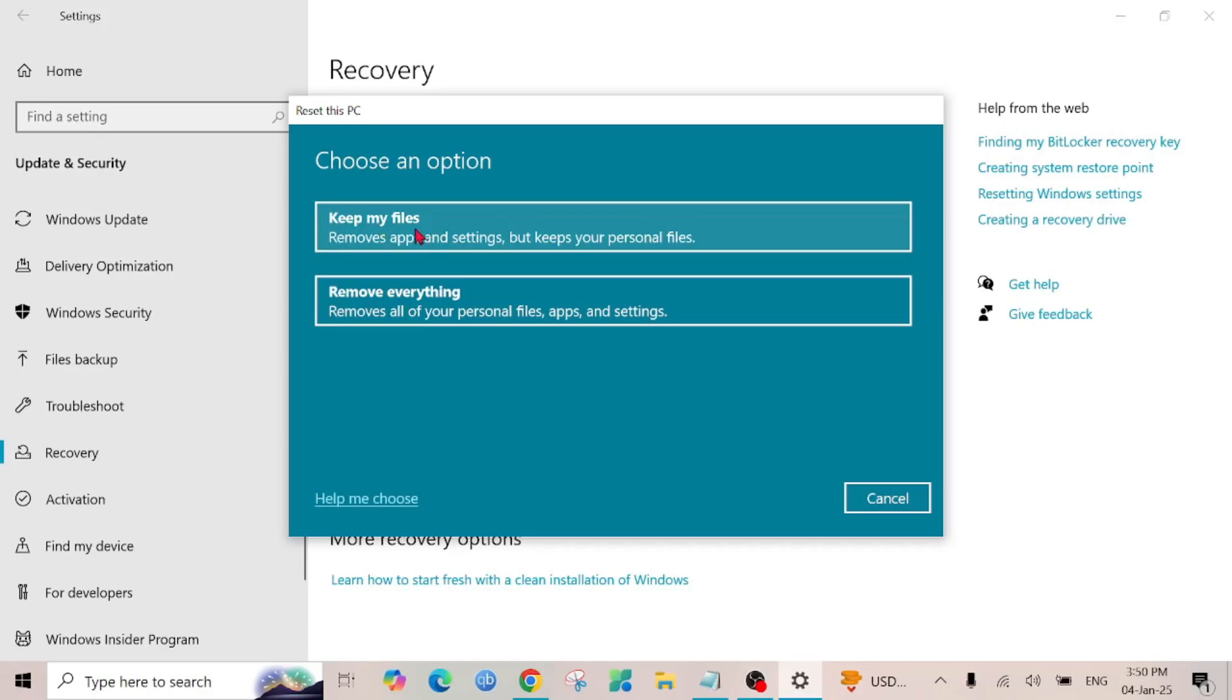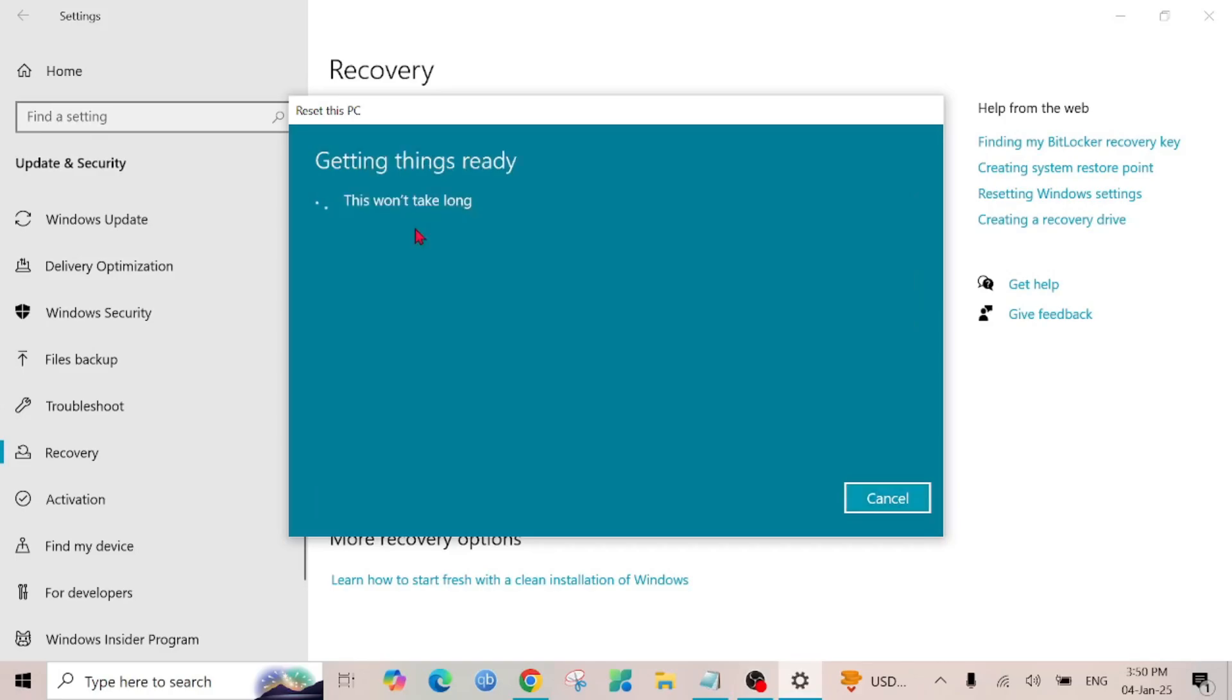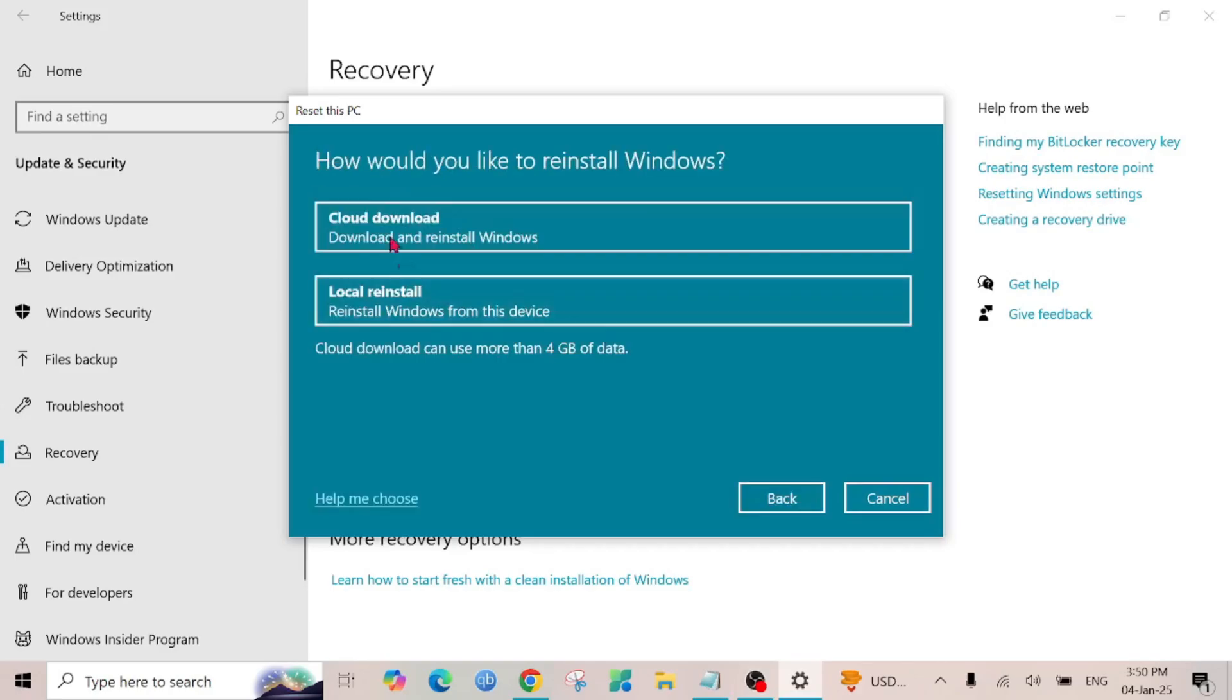And after that you will see how would you like to reinstall your Windows. So you can restore your Windows from cloud download or from local reinstallation option.